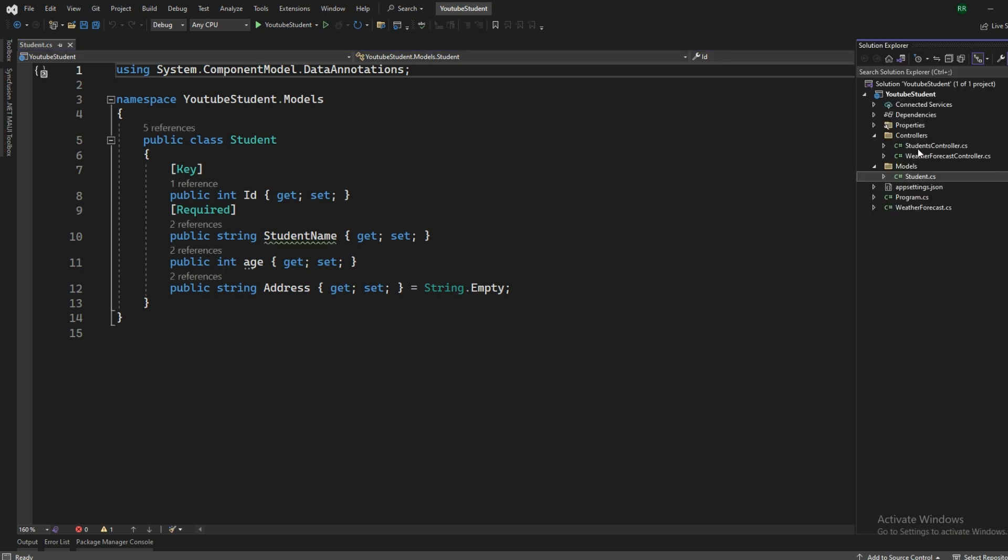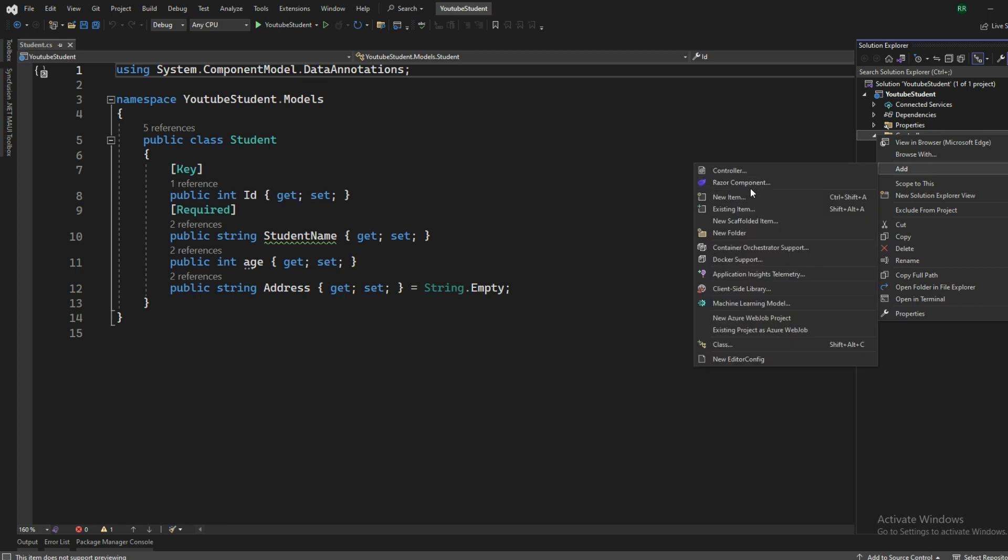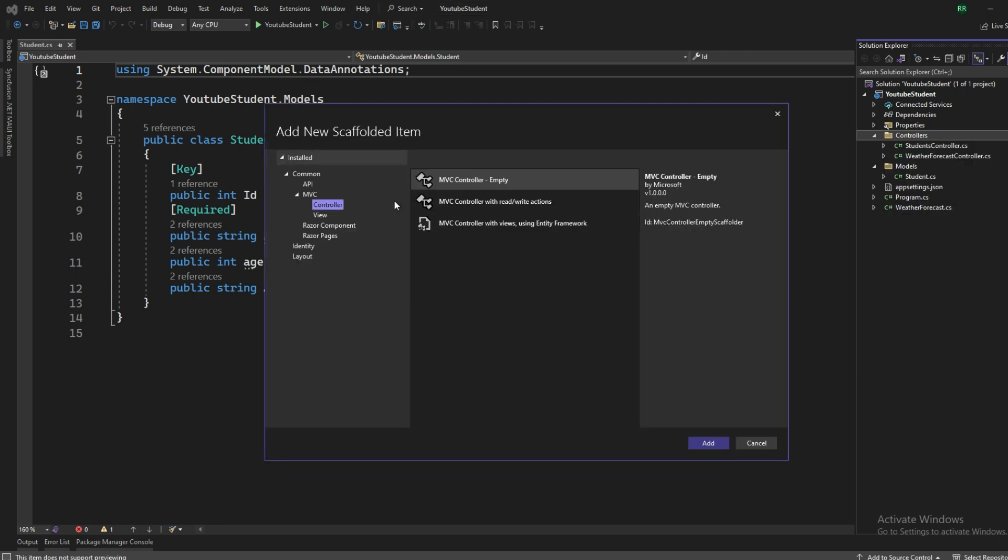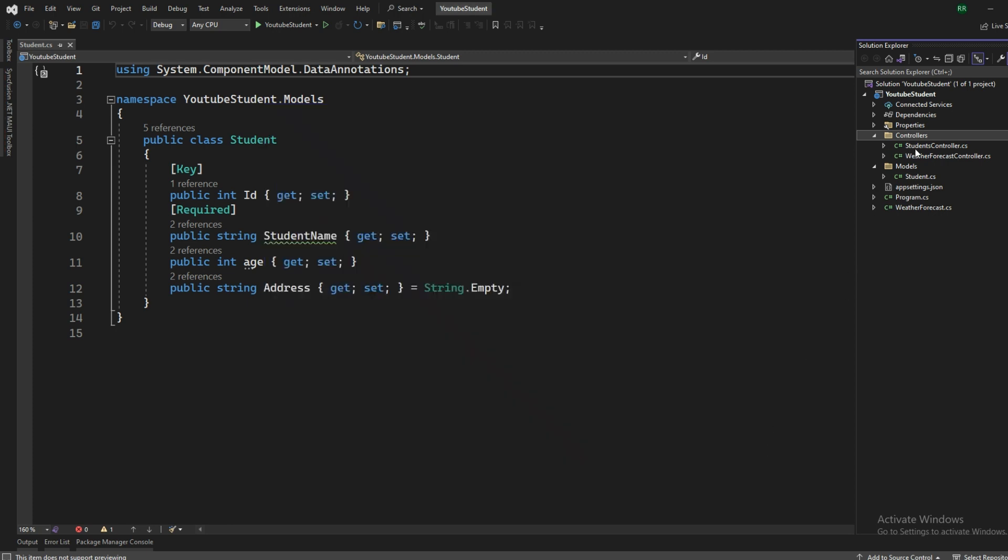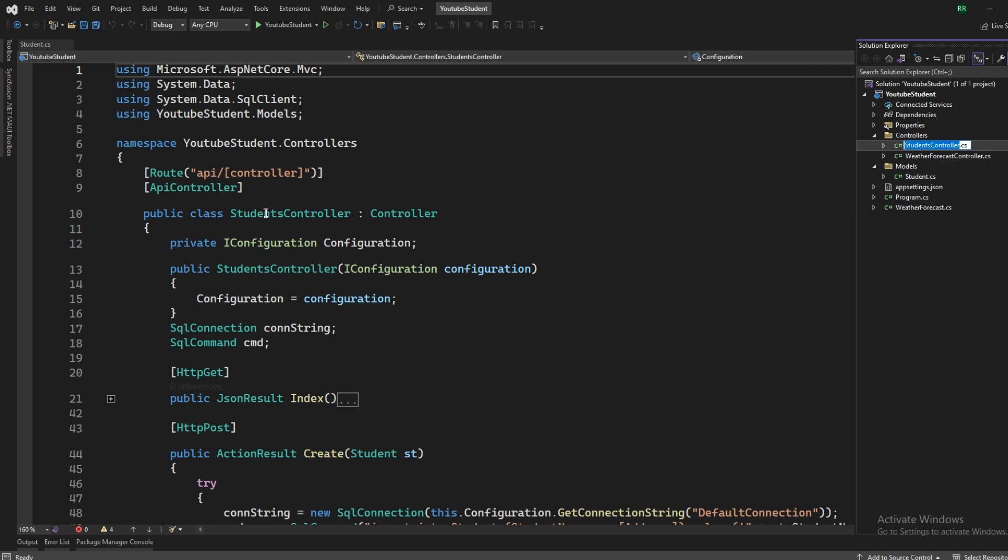And then the controller, please remember that you are going to add a controller. And then from the controller section, you are going to add API controller. Not this one, the API controller, this one. So once you are done with this one, your controller will look something like this.